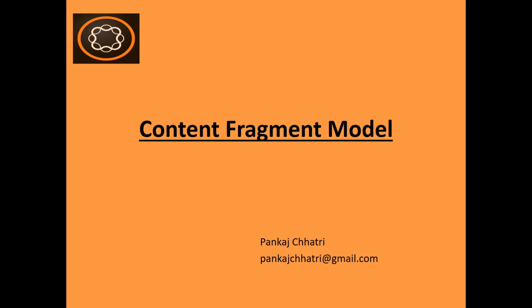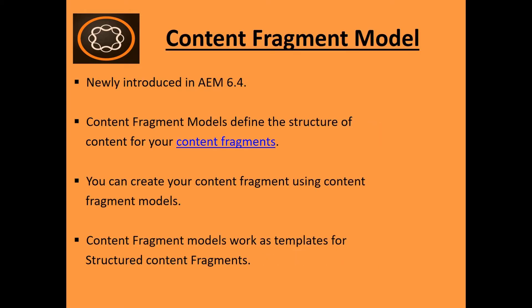So in this video we will cover this Content Fragment Model. This Content Fragment Model was introduced in AEM 6.4. So you won't find it in AEM 6.2 and AEM 6.3. You have to use AEM 6.4 only to use this feature.